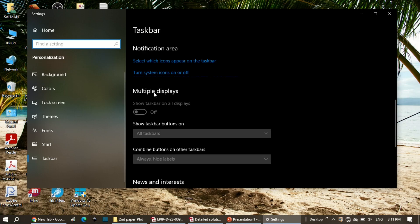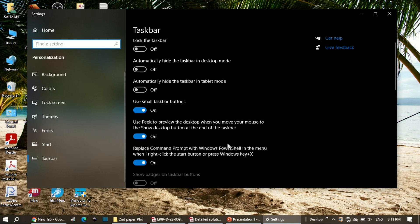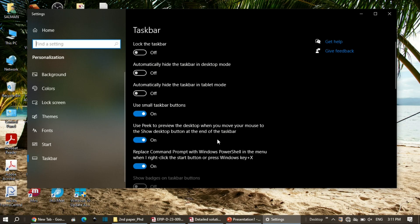There is also an option for multiple displays. If you are using multiple displays, you can toggle whether to show the taskbar on the other displays or not. This way you can fully modify your taskbar. Thanks for watching.